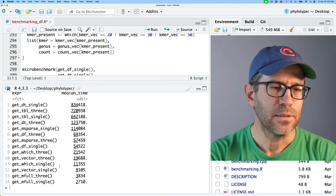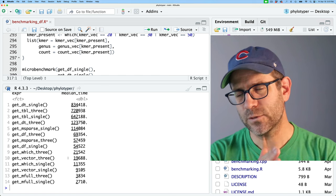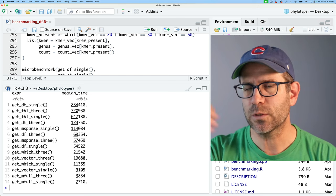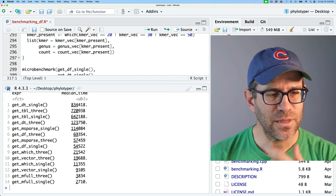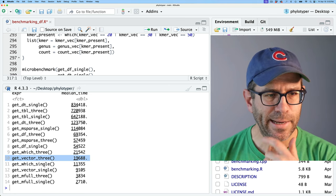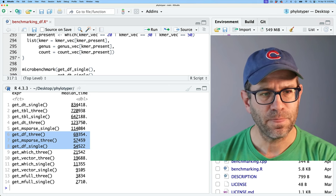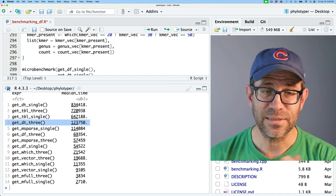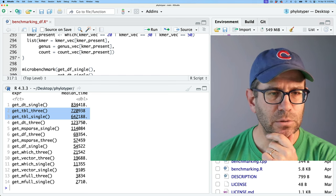Let's run the three-k-mer benchmarks now. What I'm trying to understand is how performance scales with the number of k-mers I'm pulling back. Looking at the results, getting three takes about twice as long as getting one for the vector approach. Using which() is again about twice as long. Using a data frame actually scales better than using a vector appears to. The sparse matrix is also about twice the time. The data table is about eightfold, which might actually be more like quadratic scaling. The tibble is also quite slow.